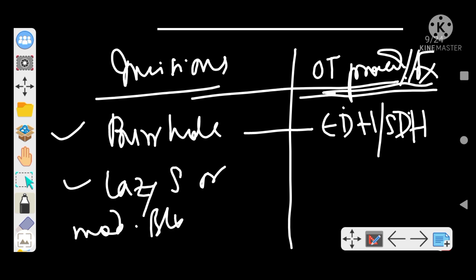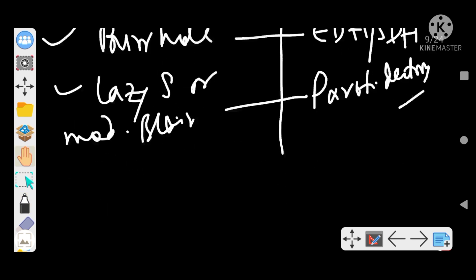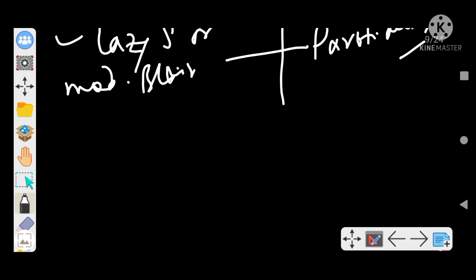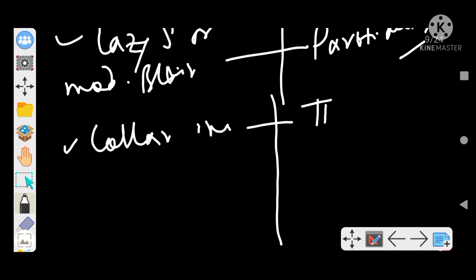Next is Lazy S or modified layer incision. This is done in parotidectomy.